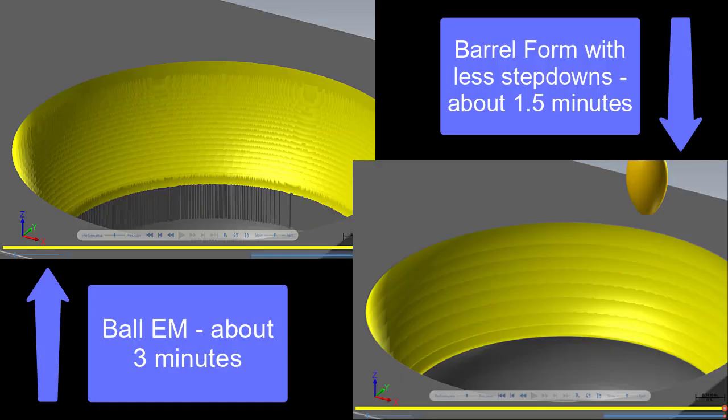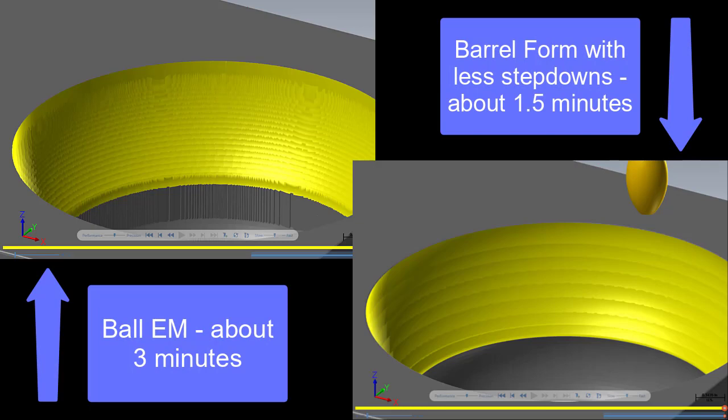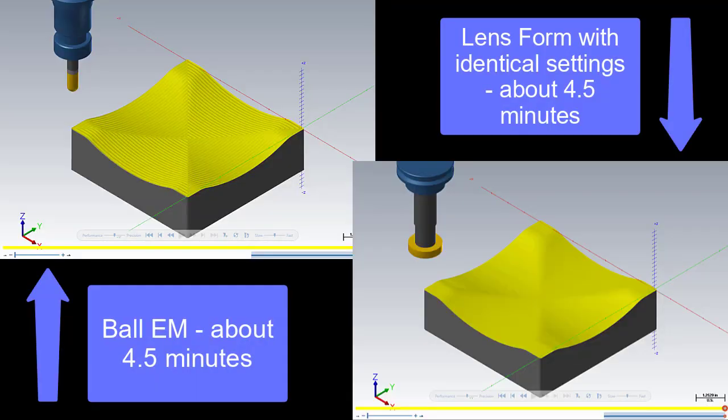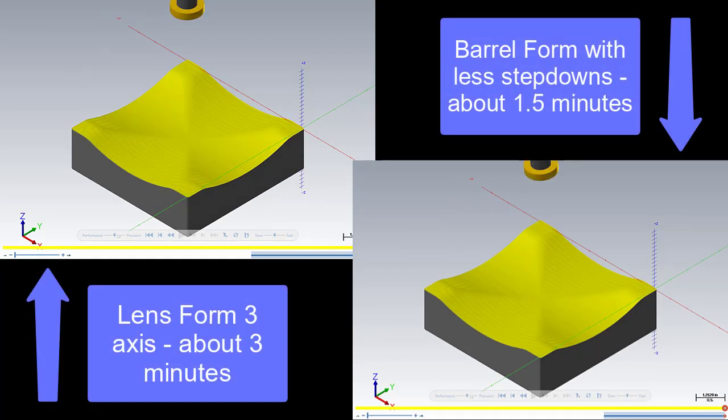Before we go, I wanted to show you a few screenshots from Verify to really show you the result of using these tools. You can see that when we're using these accelerated finishing tools, we're getting some really beautiful results and oftentimes with a shorter cycle time.